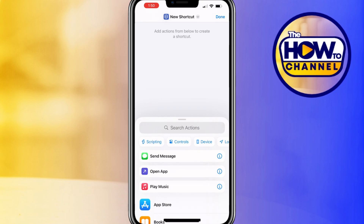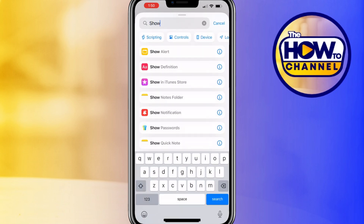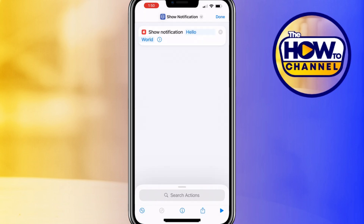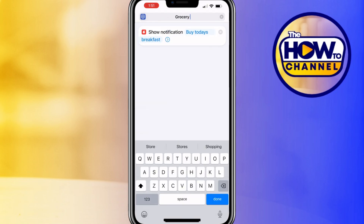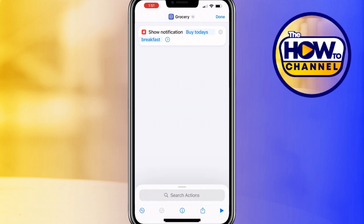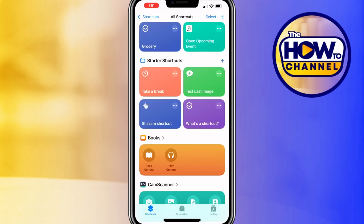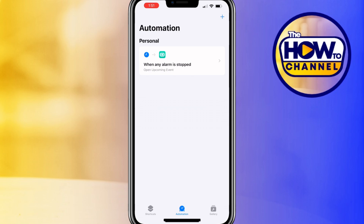Tap the plus icon to create a new shortcut. In the search bar, search for 'Show Notification' and select it. Enter the text you want to display as the notification. Once you enter the text, name the shortcut 'Grocery' and click done to save it.